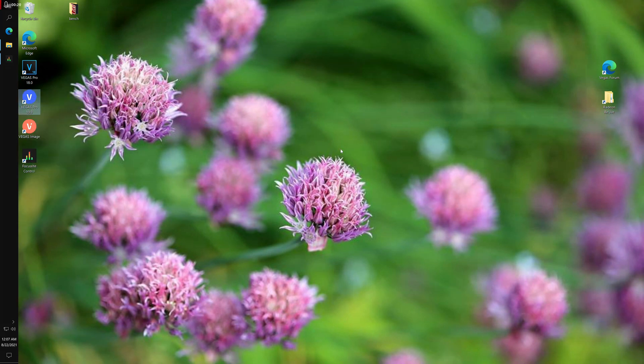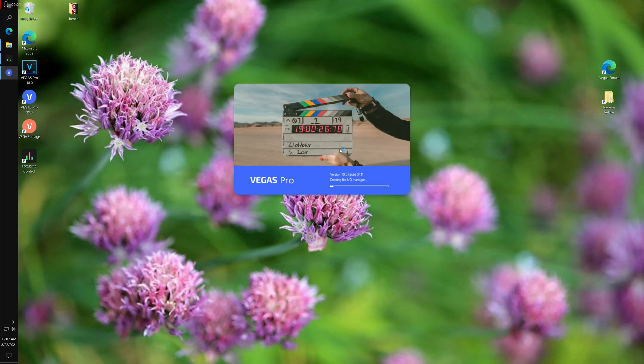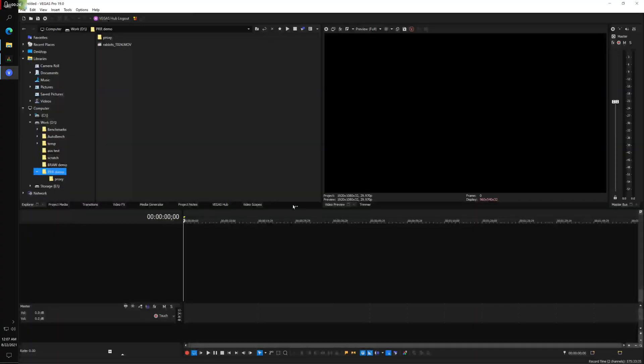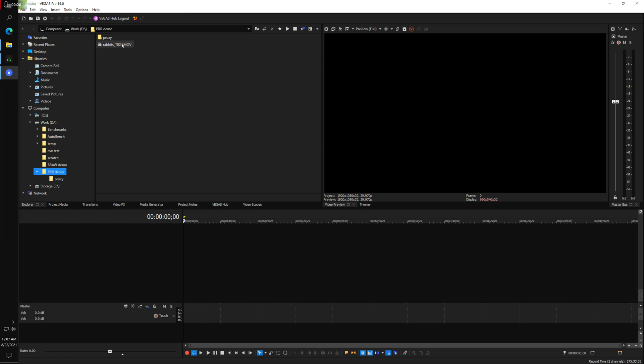I'm going to open it up right now. They have the ability, apparently they're still working on it though, to edit ProRes RAW.